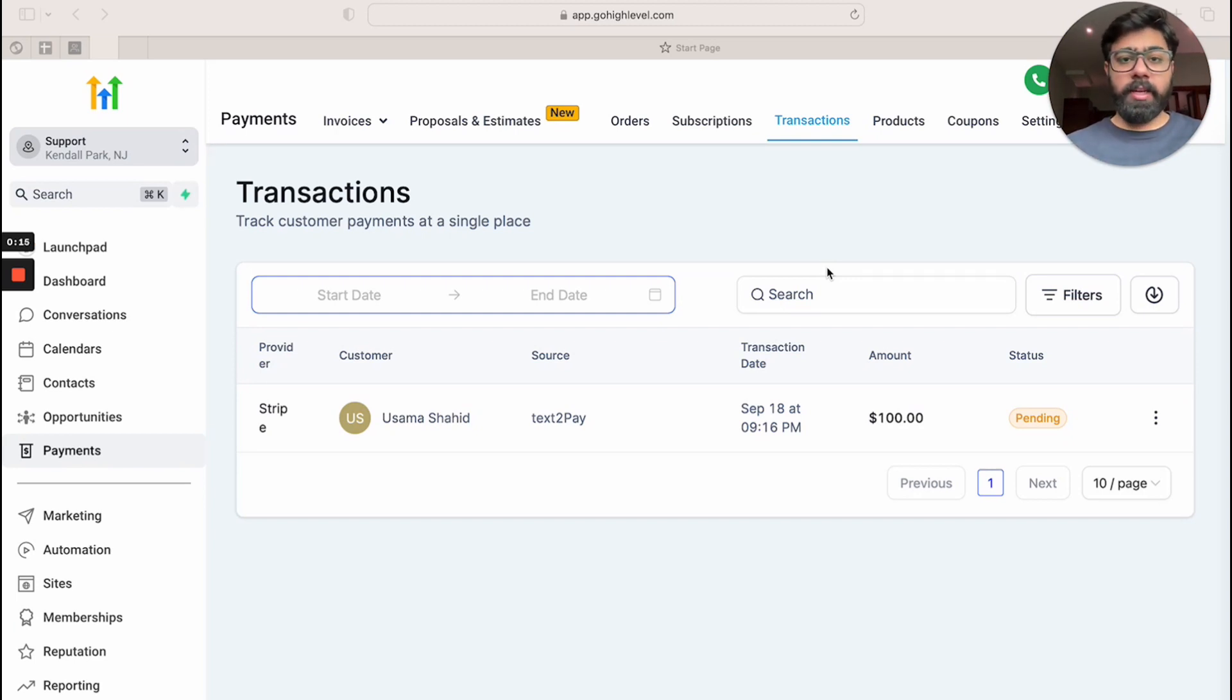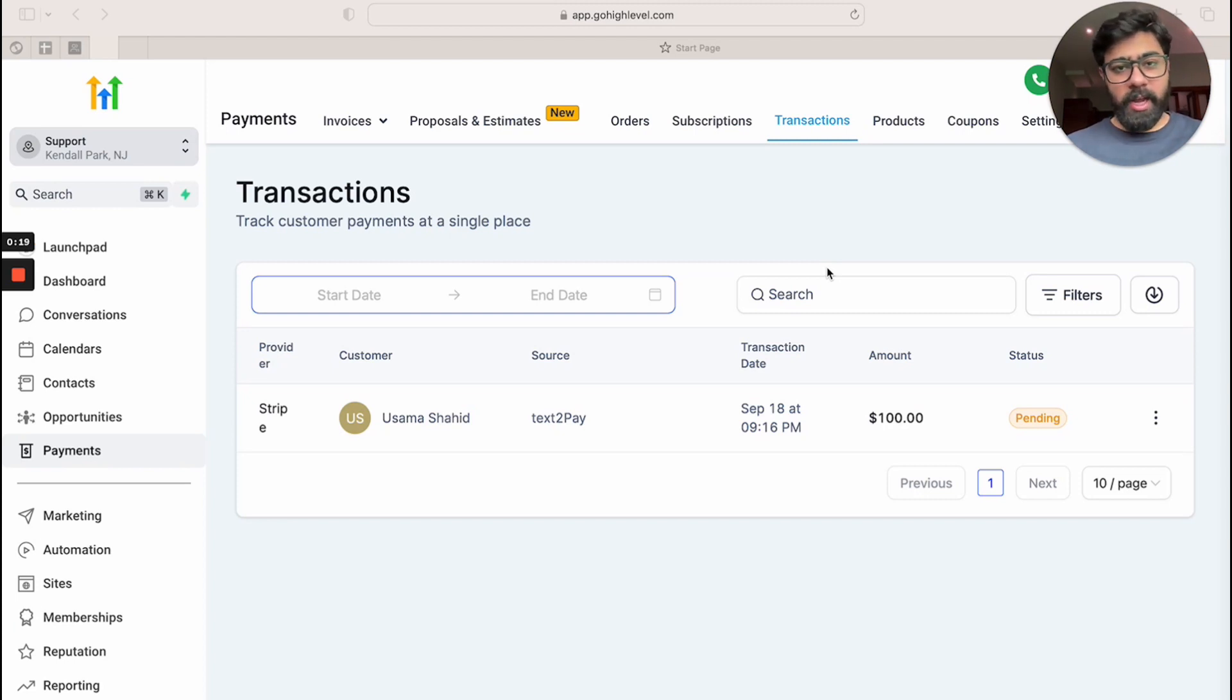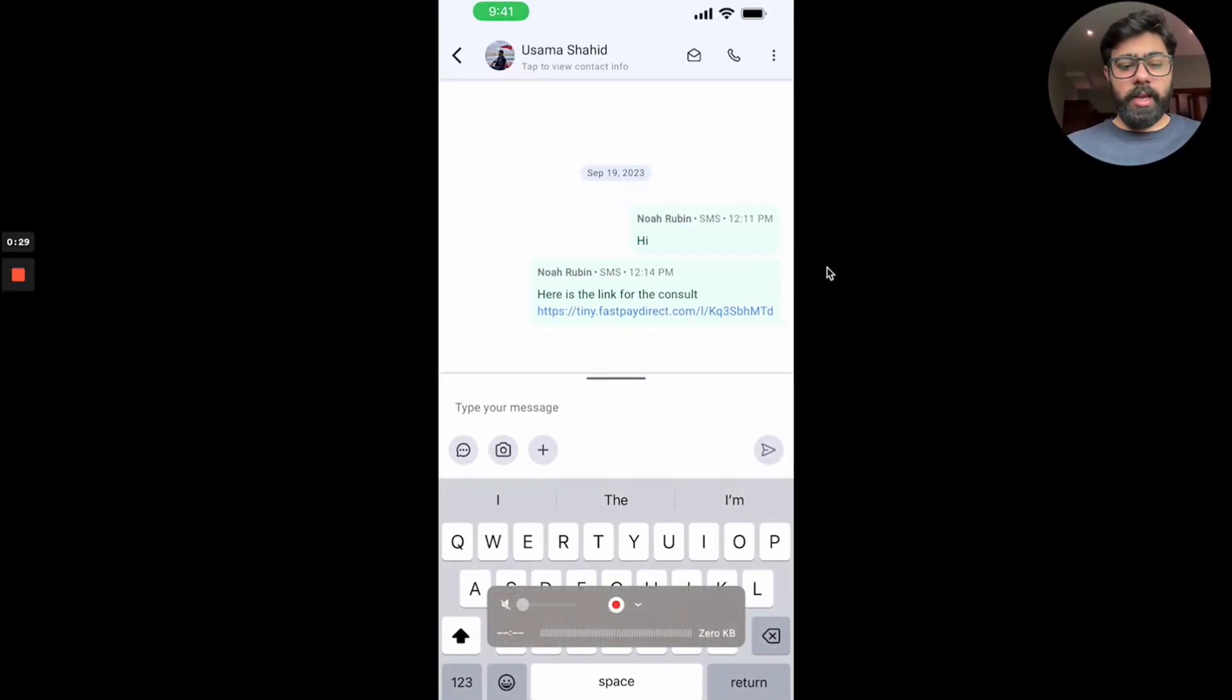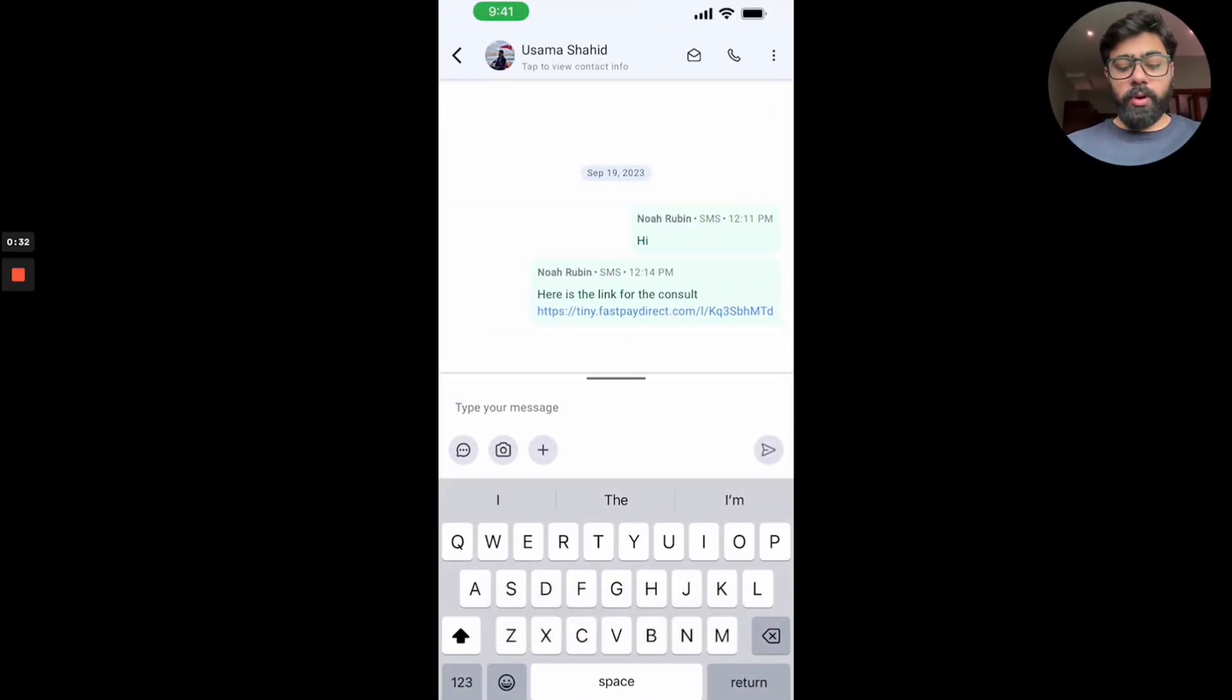So let's dive into the mobile app first, see how convenient it is and how you can utilize this feature. I'm going to dive into the mobile app. As you can see, I already have a conversation open. What you have to do is head over into the conversations tab, then open the chat.